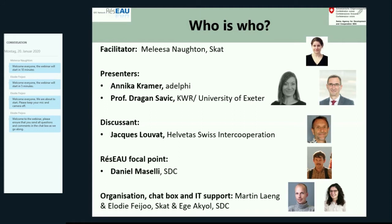I would like to take a few moments to introduce the people involved in organizing this webinar. We have two brilliant presenters today: Annika Kramer from Adelphi and Professor Dragan Savic from KWR and University of Exeter. We will also have interventions from Daniel Maselli, who is the SDC Réseau Coordinator, as well as Réseau member Jacques Louva from Helvetas Swiss Corporation. And we have everyone supporting the organization of this webinar in the background: Martin Lang, Elodie Feijoux, and Ege Akiol. Thank you everyone.